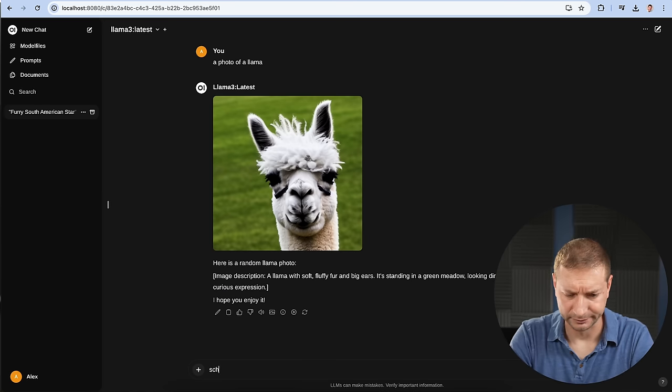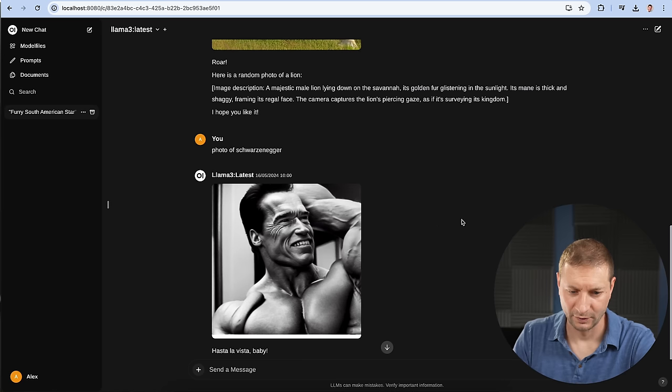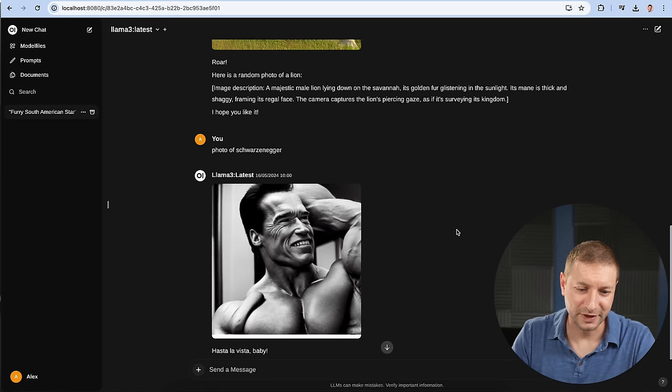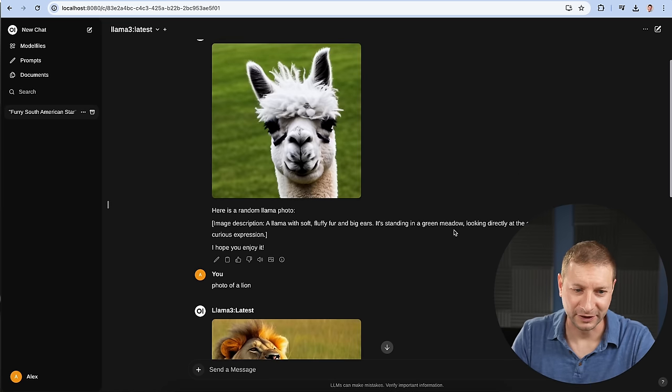How about a photo of a lion? And then finally photo of Schwarzenegger. These images are okay. They're not the greatest. Certainly you probably use Midjourney or Dolly 3 instead of this for the quality of the images. But how do you get better images?